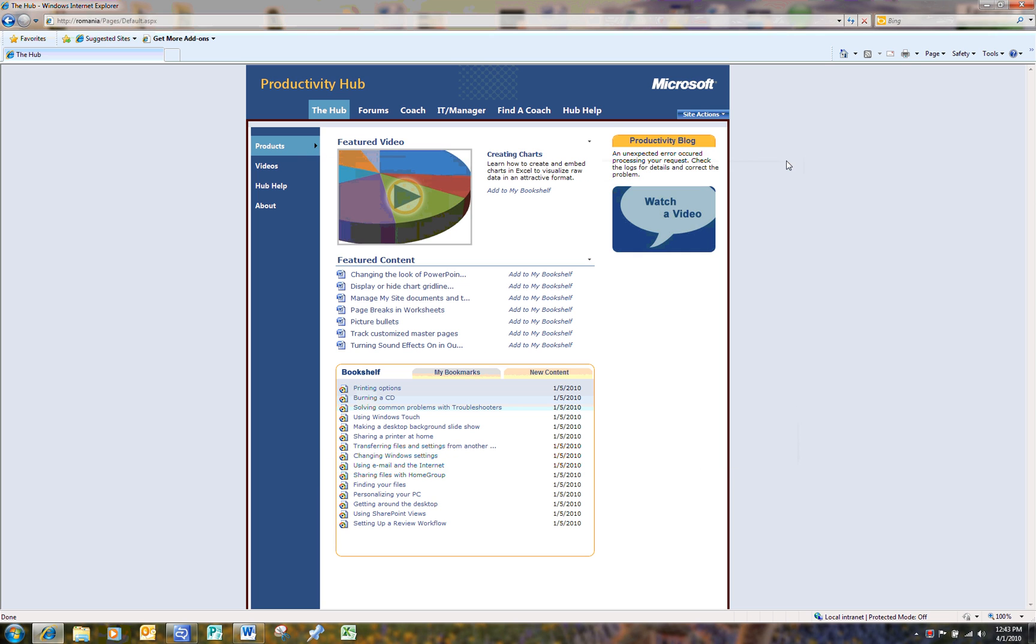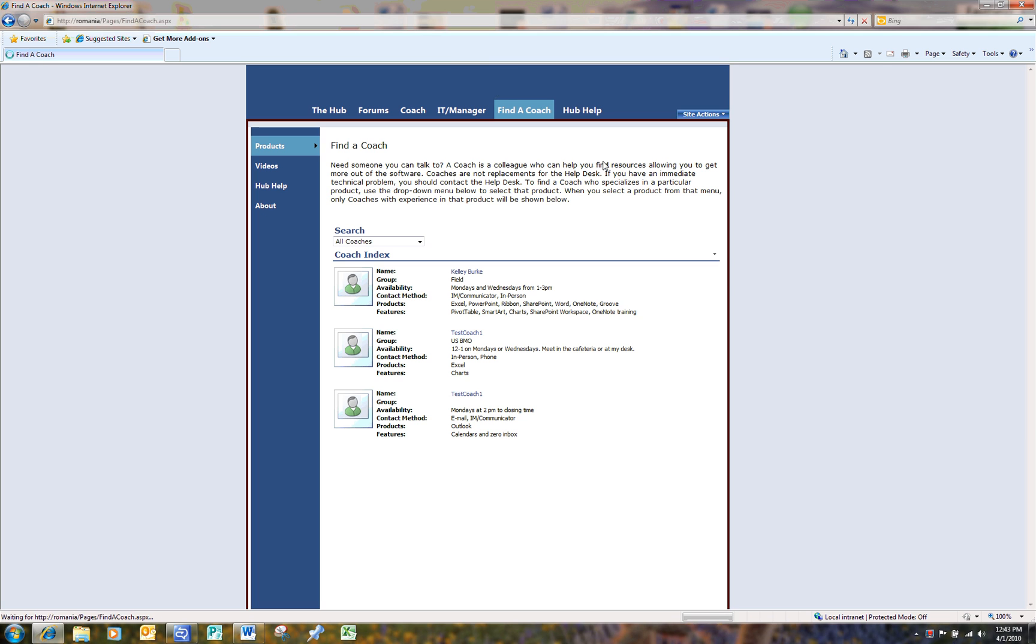The Hub also has a Find a Coach program to help promote those internal power users who are willing to help others in and among your workforce. Coaches reduce the burden on training and help desk staff by adding yet another level of IT support.